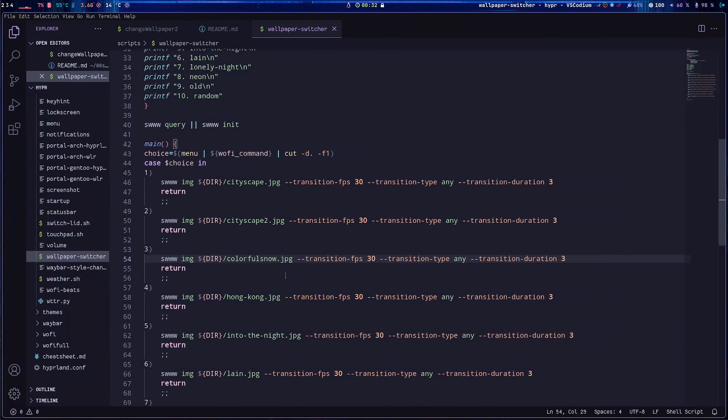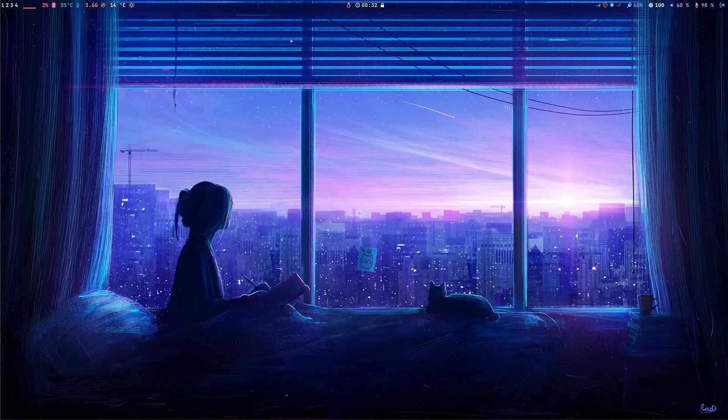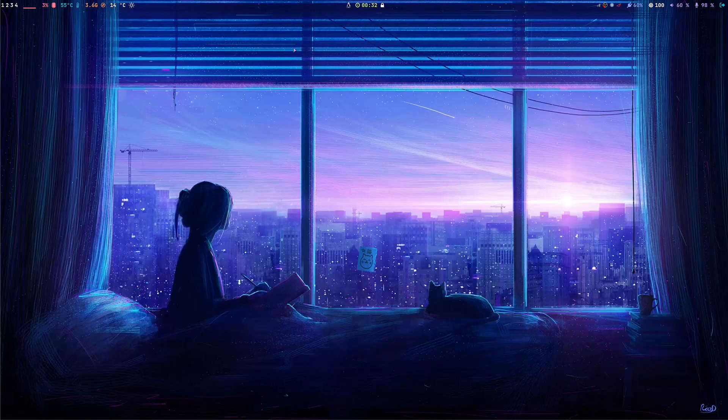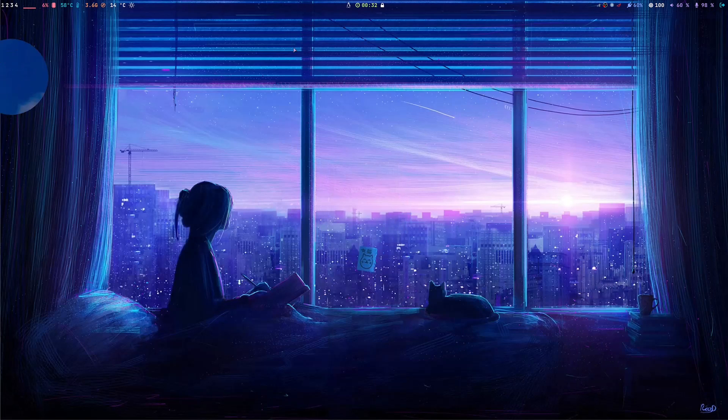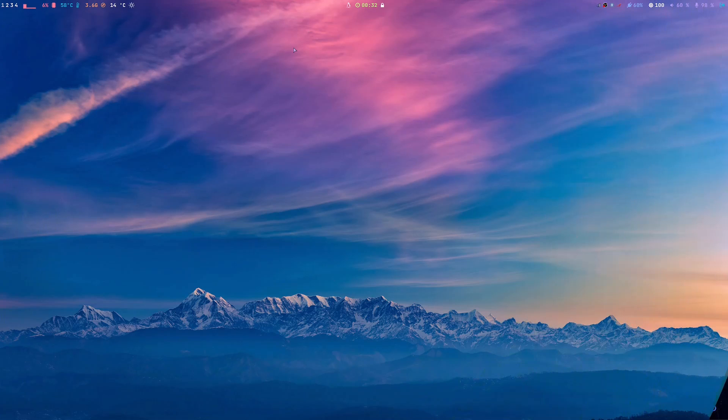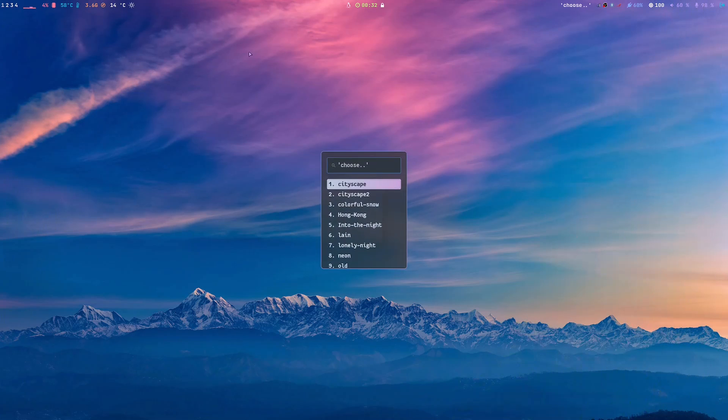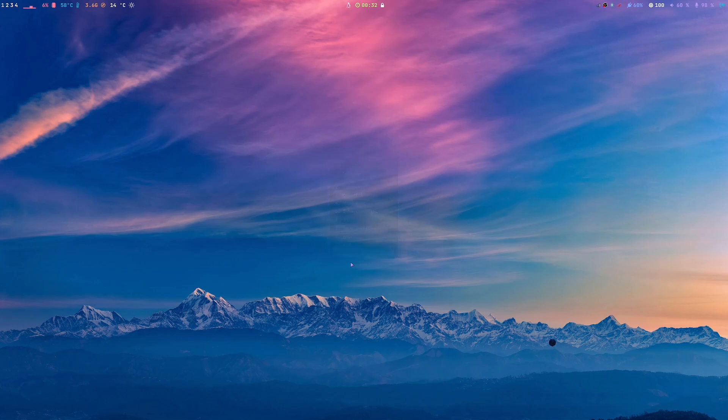So if we go back again number three, then it will show. And then another on this wallpaper switcher is I set it to random. I mean on the last one is a random.